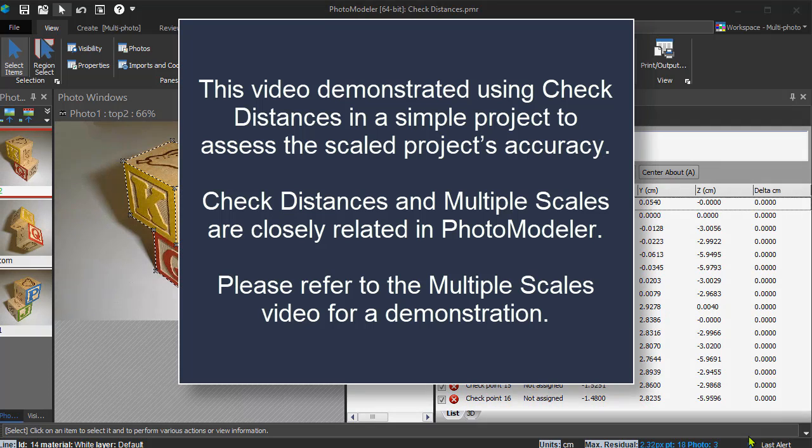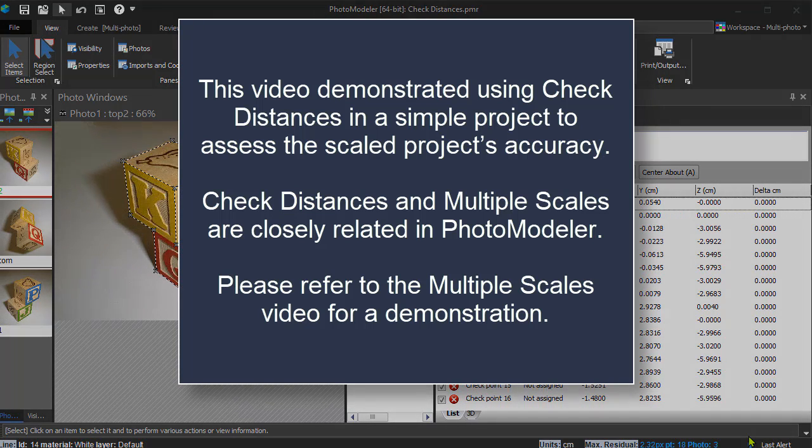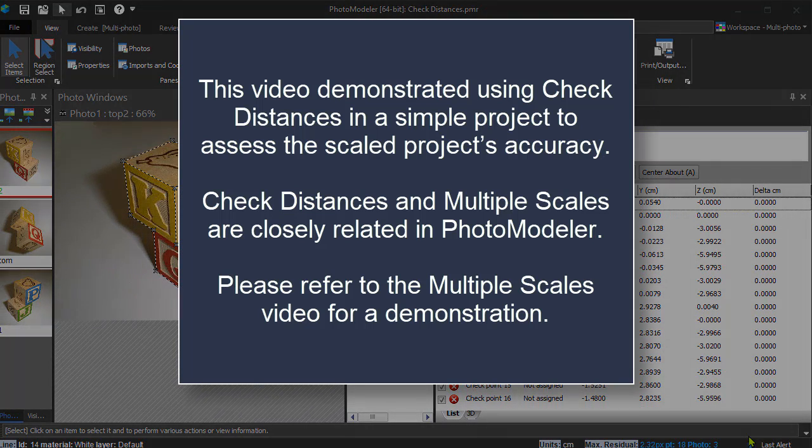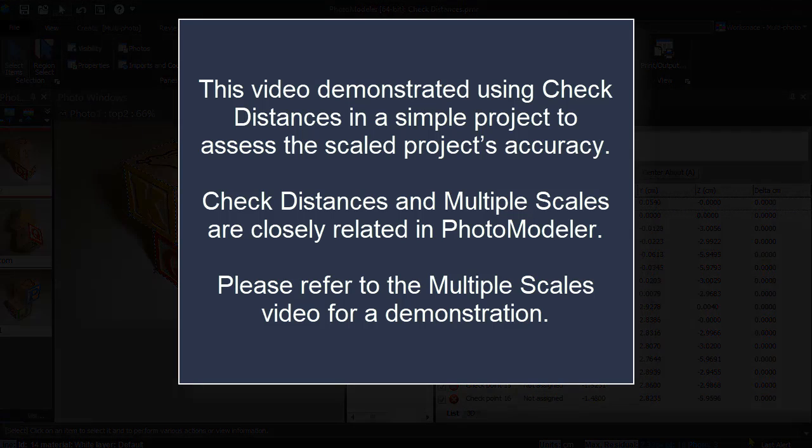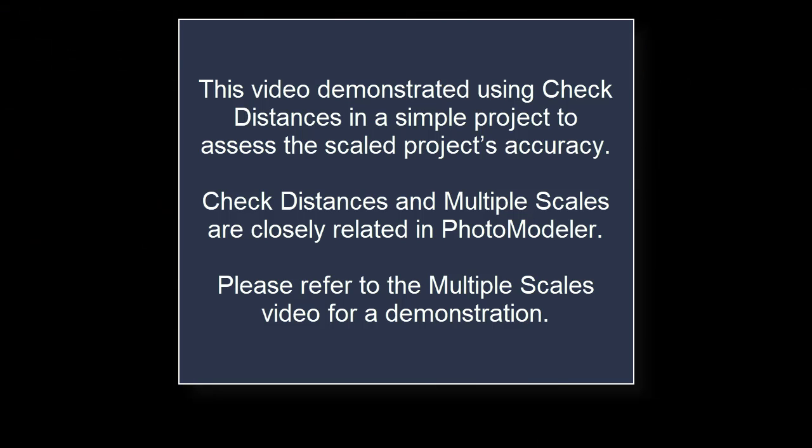This video demonstrated using check distances in a simple project to assess the scaled project's accuracy. Check distances and multiple scales are closely related in PhotoModeler. Please refer to the multiple scales video for a demonstration.